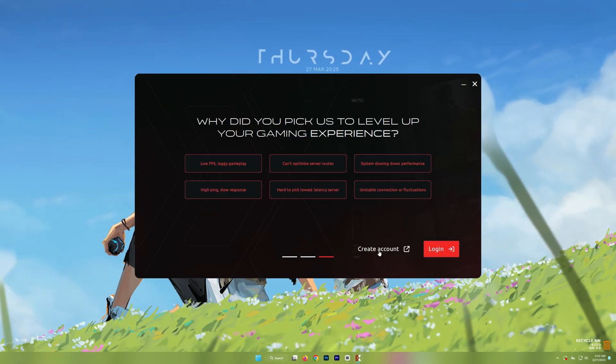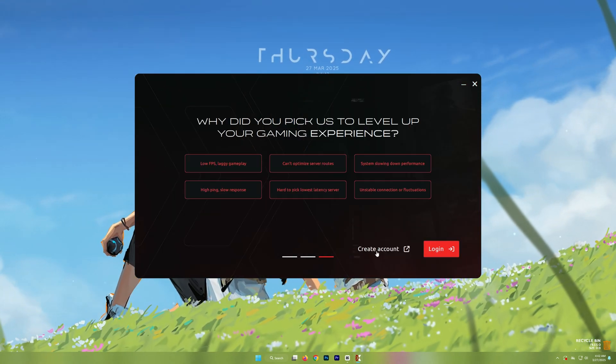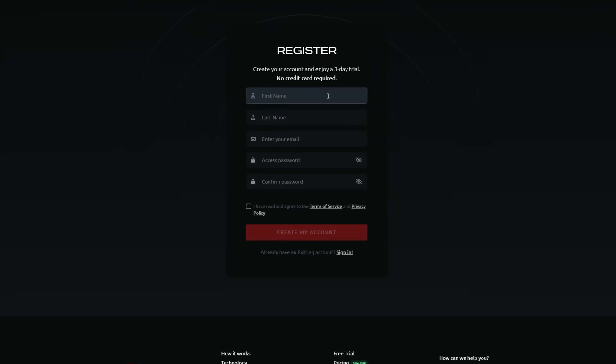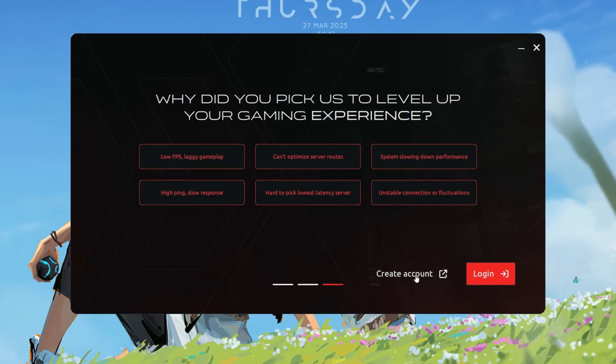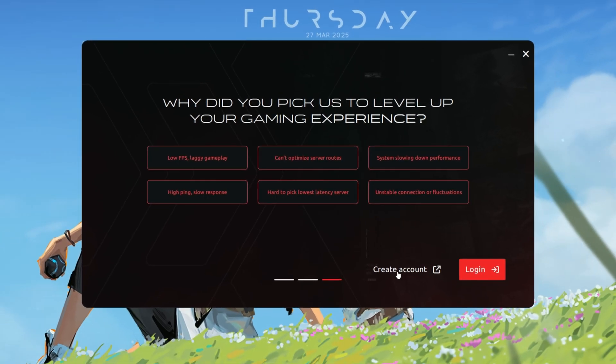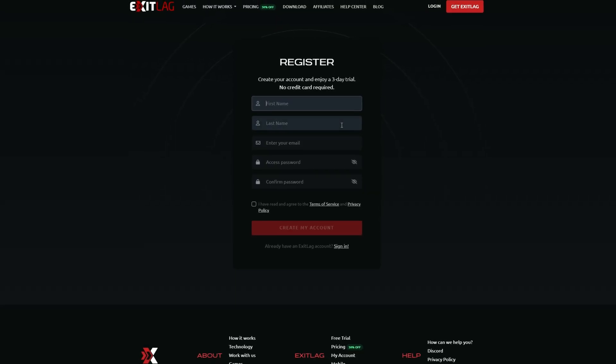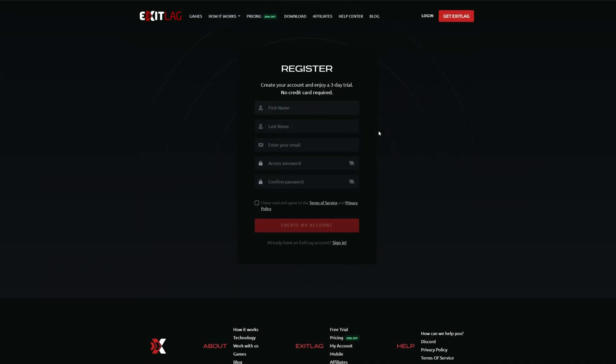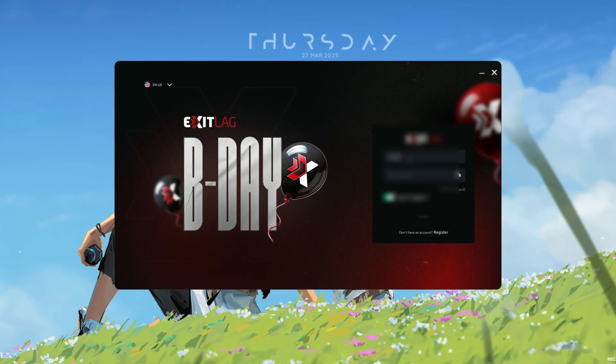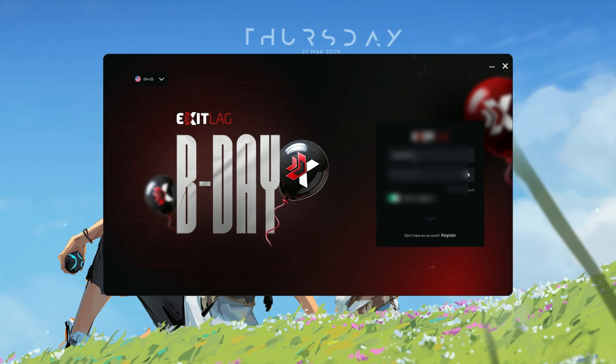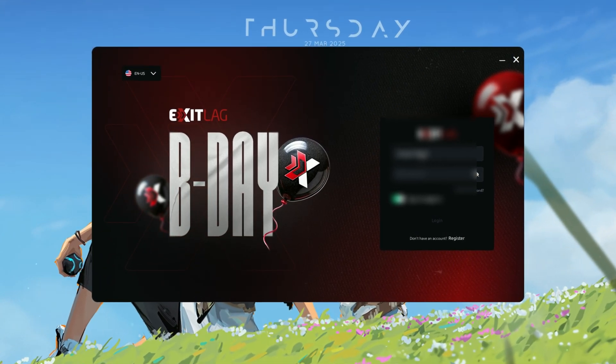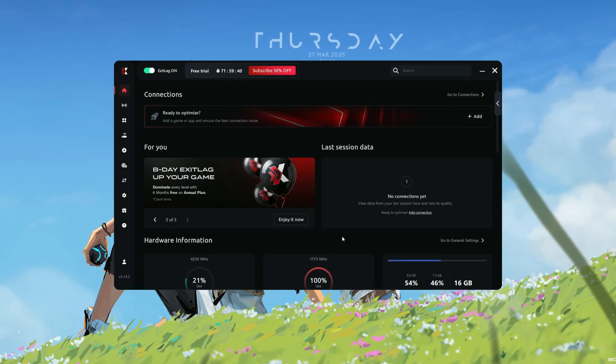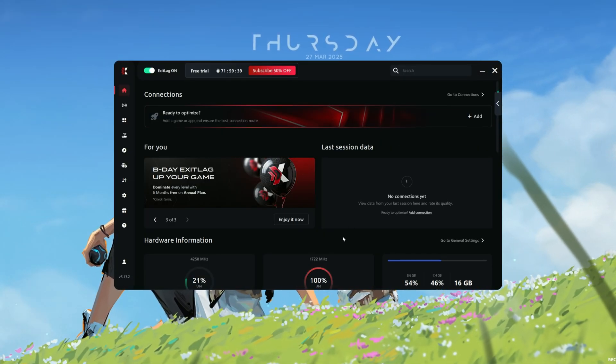Step 2. Create an account and log in. Before using Exit Lag, you need to create an account and log in. If you're a new user, click on the Sign Up option and fill in your details to create an account. If you already have an account, simply enter your login credentials and access the main dashboard. Once logged in, you will see the interface where you can start optimizing your games.